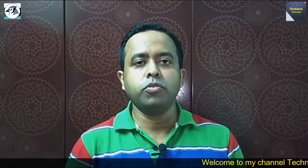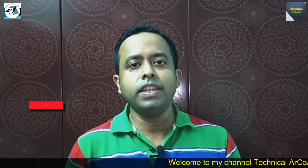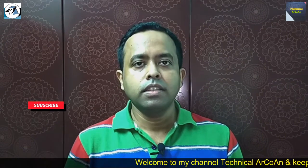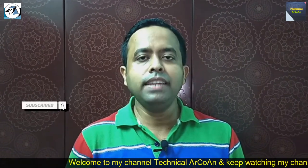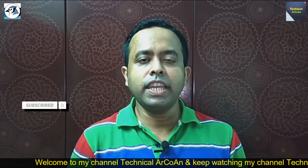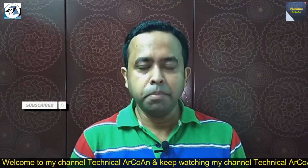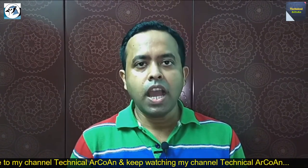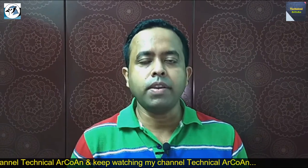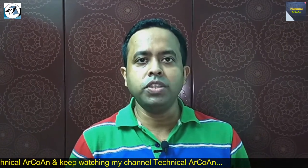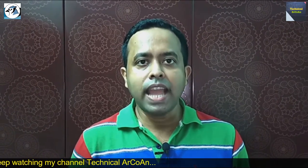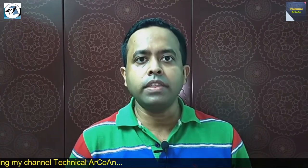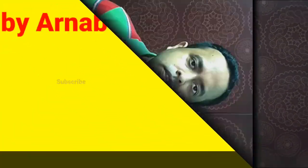Hello friends, welcome to my channel Technical ArCoAn. Myself Arnab Kundu. Today I will discuss Java programs in BlueJ environment - how to write Java programs in BlueJ environment, how to compile it, and how to run the program. So let's go to the computer screen.